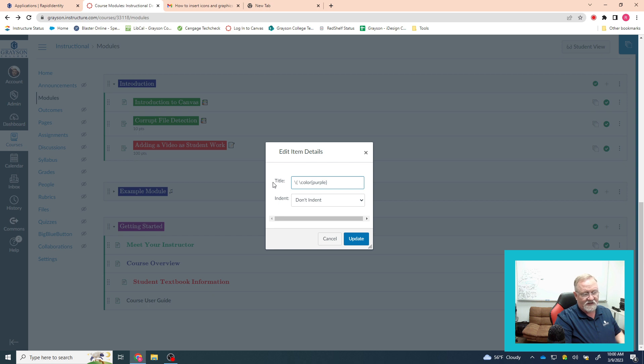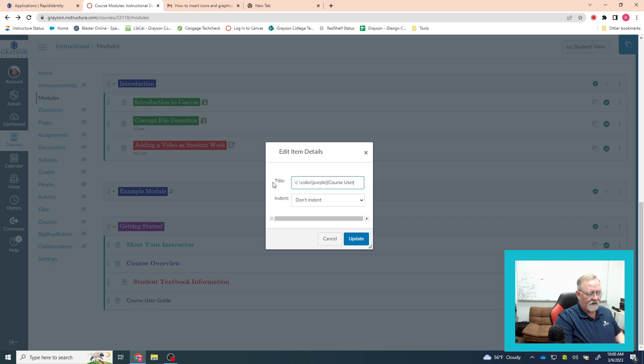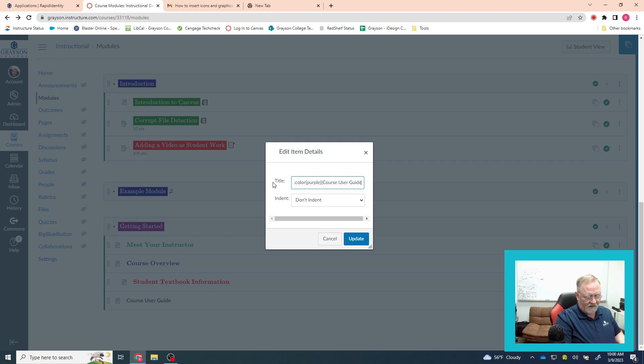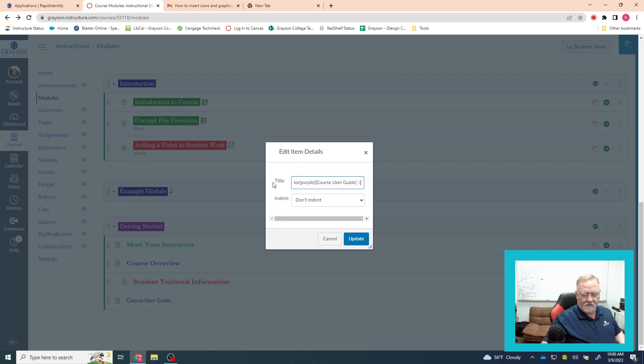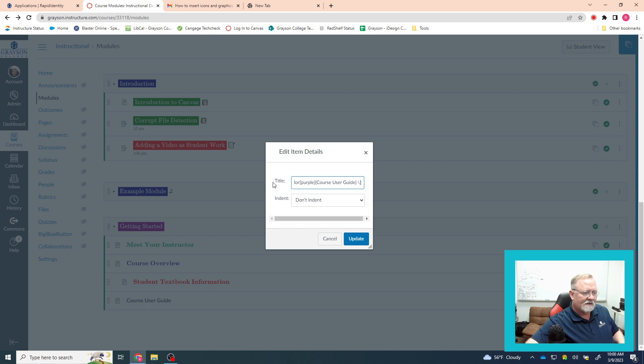And then inside the next set of curly brackets, you're going to put the text that you actually want to affect, course user guide, and then close it with close brackets and then close parentheses.